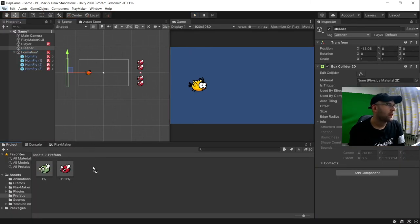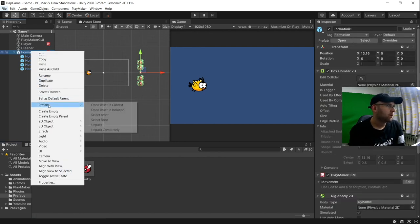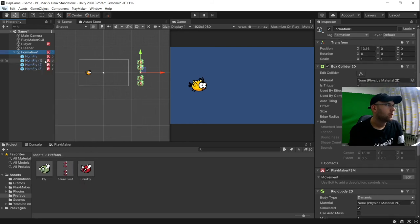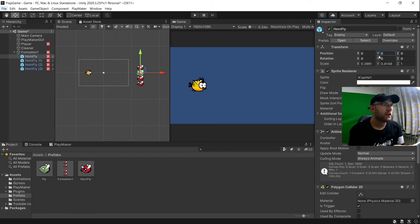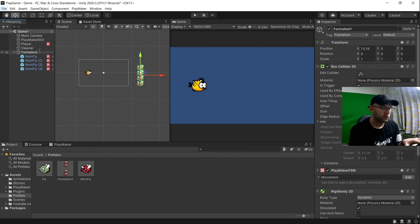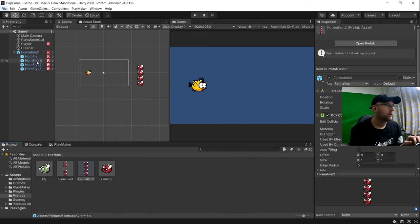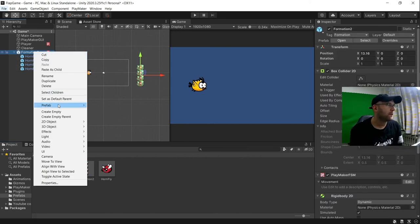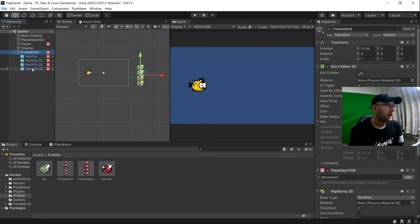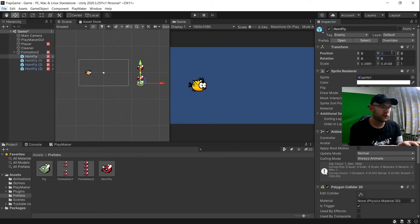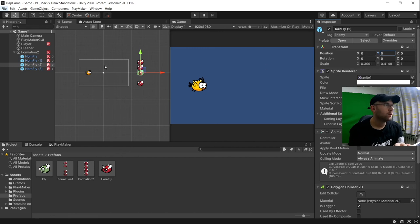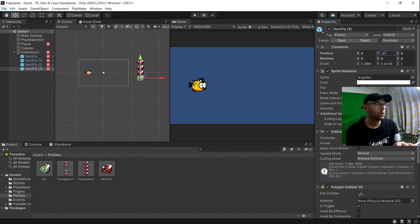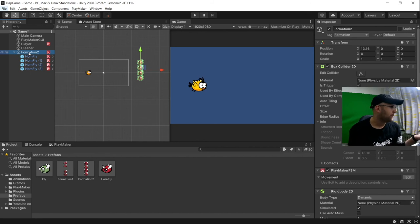So we can put formation 1 in here. We can then unpack this prefab and we can change things like that onto 0 and this will be formation 2. Pop that in there. And then we can make a few of these, unpack again and we will make this one so that one, let's put that back to 4 and we can say this one is now 0 and this one is minus 2 and rename that to be formation 3.